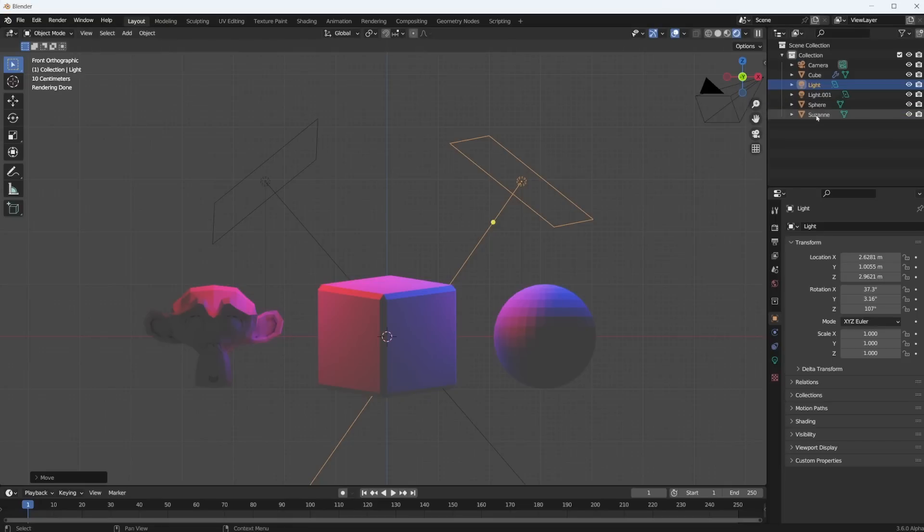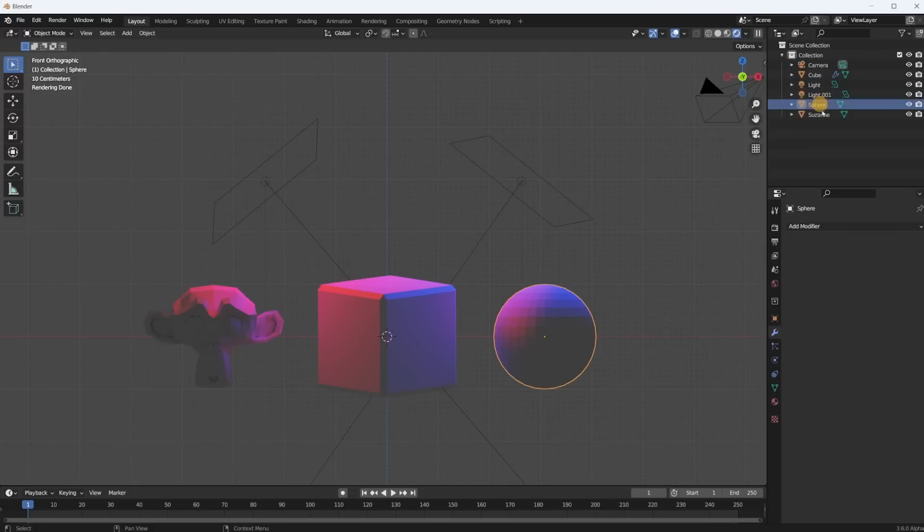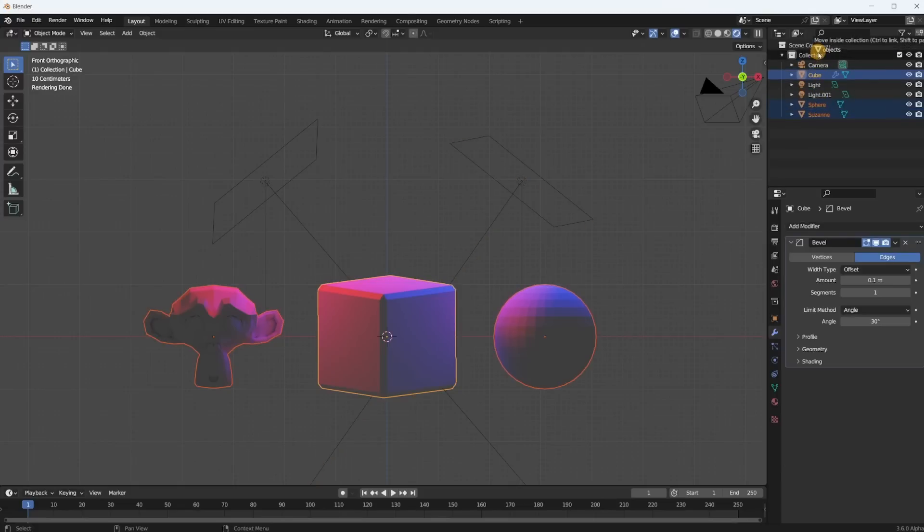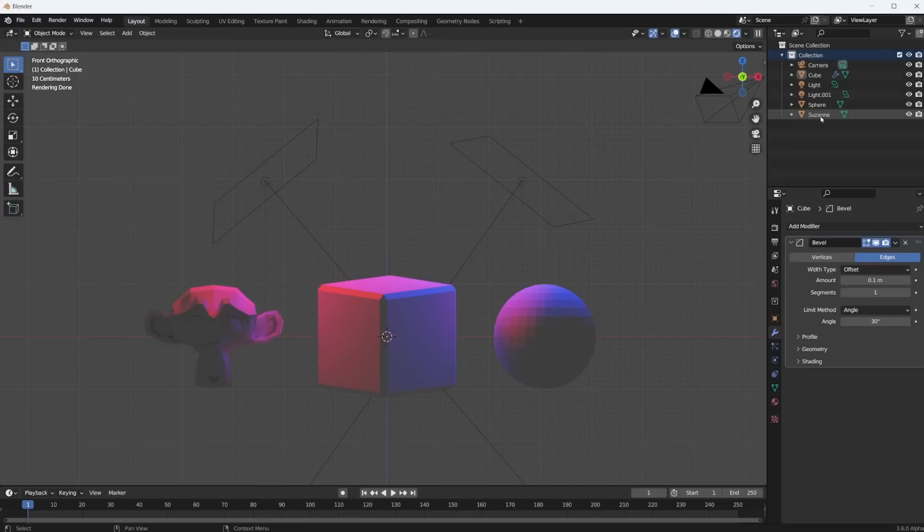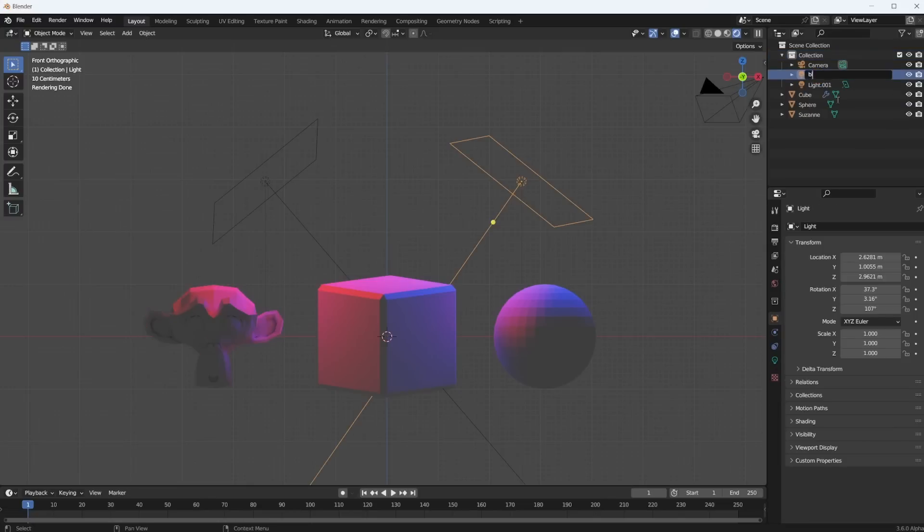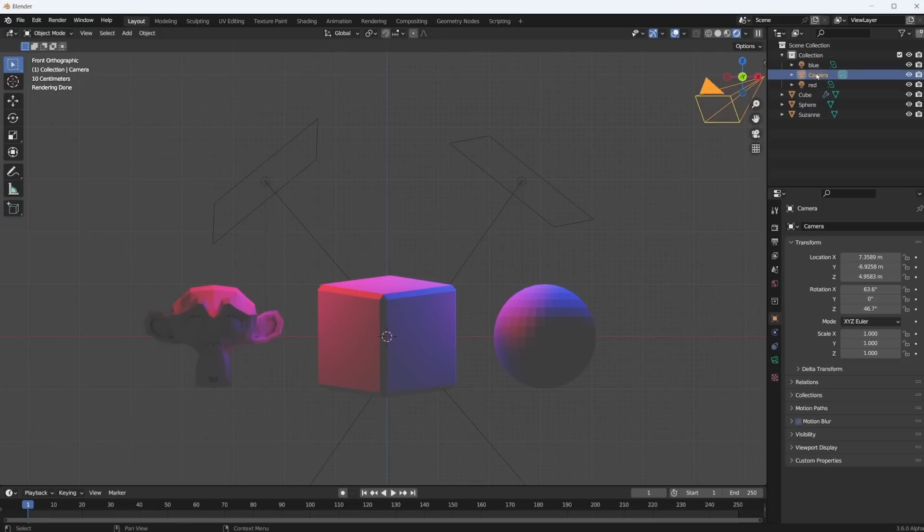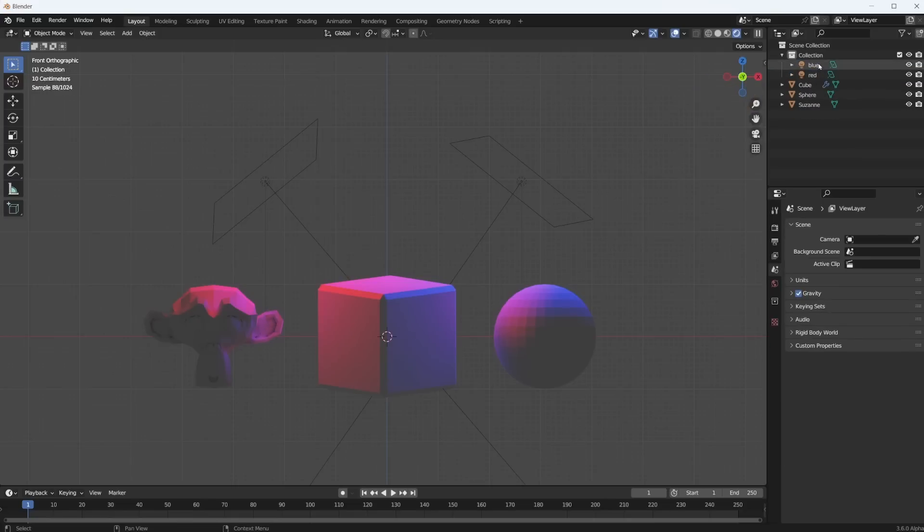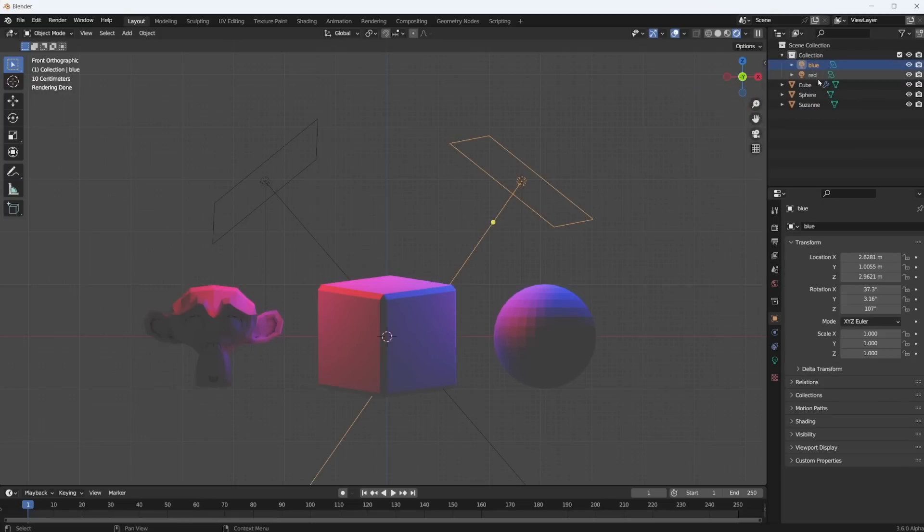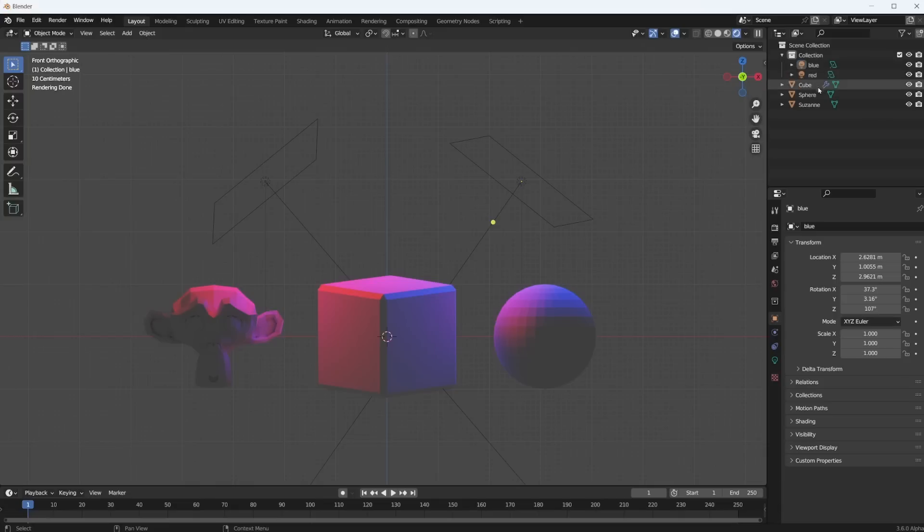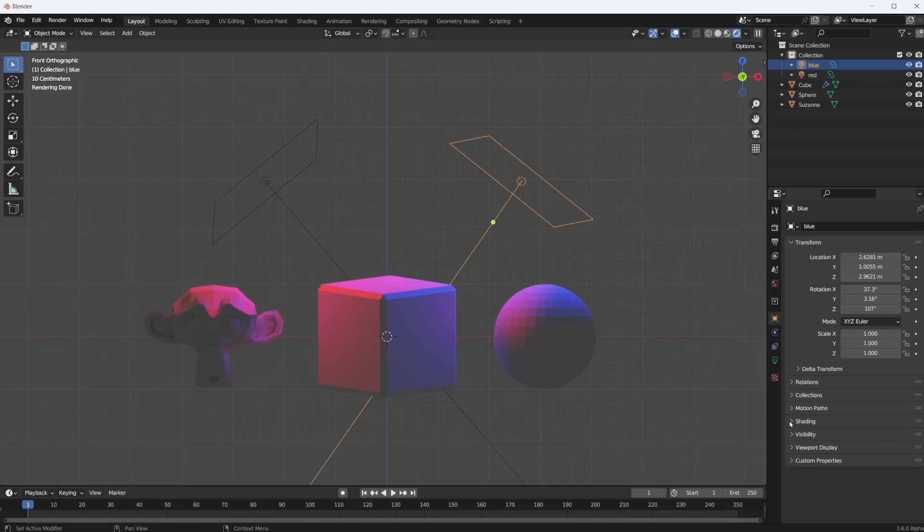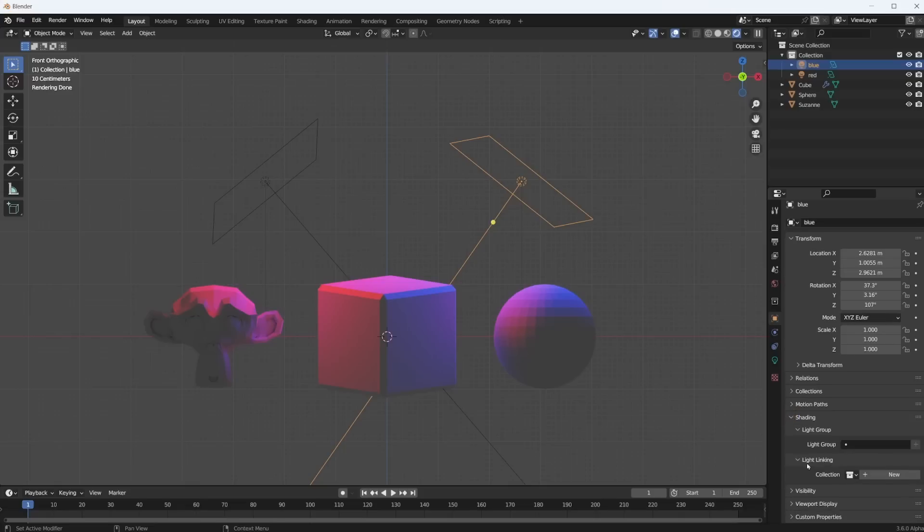Now we have light linking. So let me just put the sphere, Suzanne, and the cube outside into the scene collection. This one is the blue light so I'm going to call it blue, and this one is the red light. You don't have to but it sure helps to know what we're doing. Now if you click on a light and you go to the object properties tab, then down here in shading we have light linking and you can pick a collection.